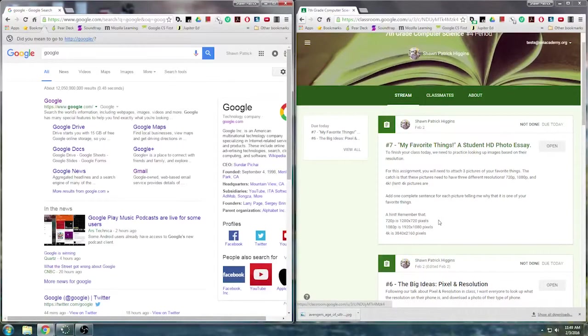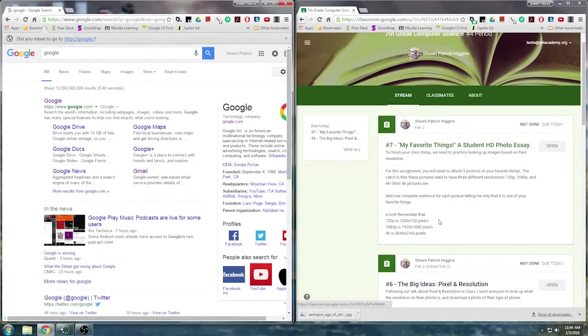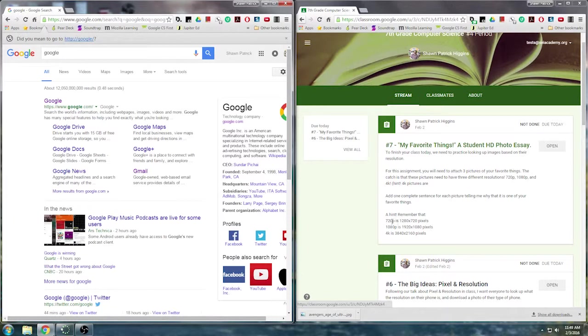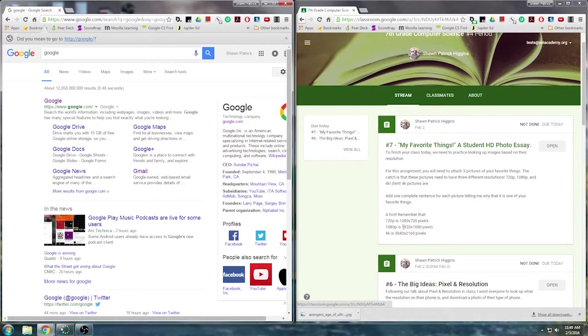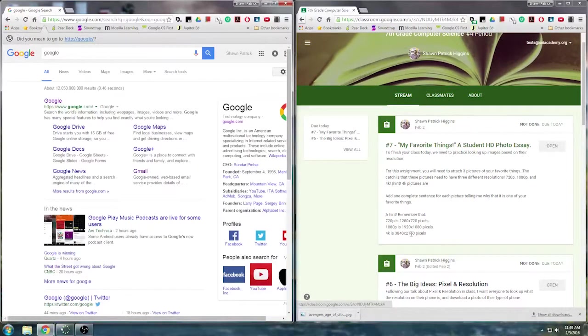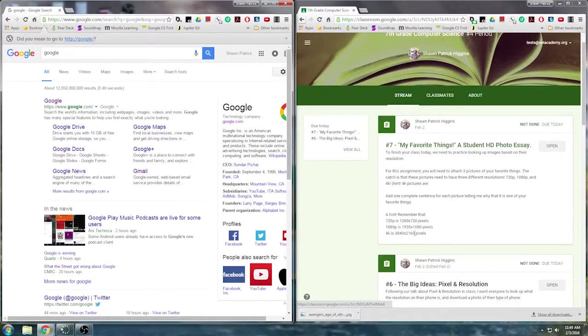So here's a hint going back from the presentation yesterday when we talked about our big ideas of pixels and resolution. A 720p image is 1280 by 720, a 1080p image is 1920 by 1080, and a 4K is 3840 by 2160.